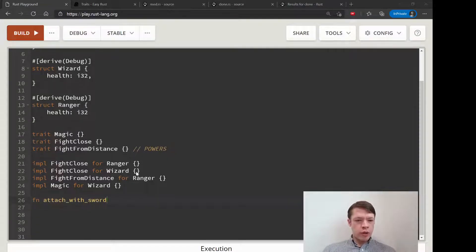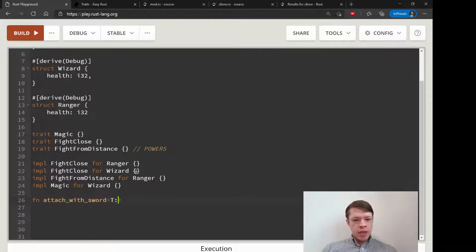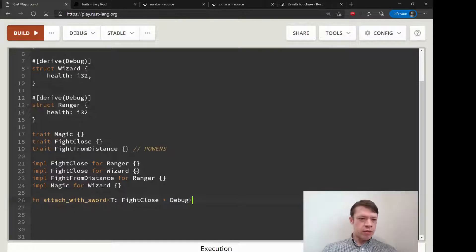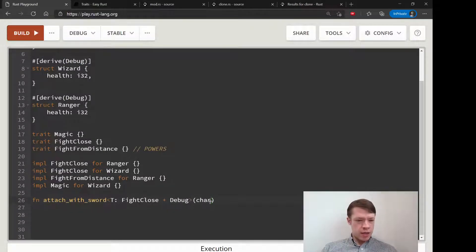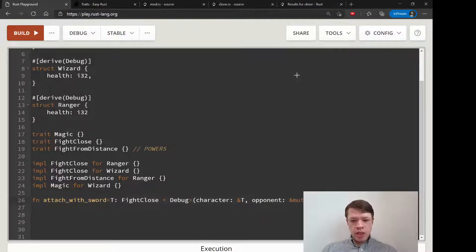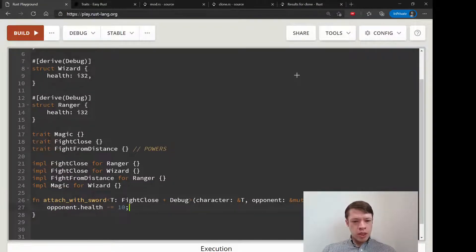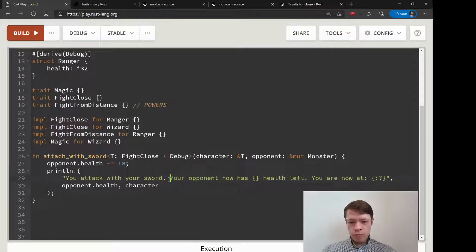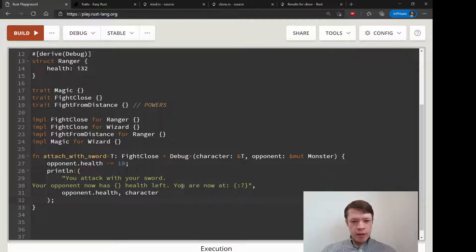Now we are going to write our functions. We have attack_with_sword, but this time we are making it a generic function — we're putting in a T. Any type can go in here except it must implement FightClose and it must implement Debug. Both the Ranger and the Wizard are going to be able to use this function. The character is a reference to T, the opponent is a mutable Monster because we are changing their health, minus equals 10.